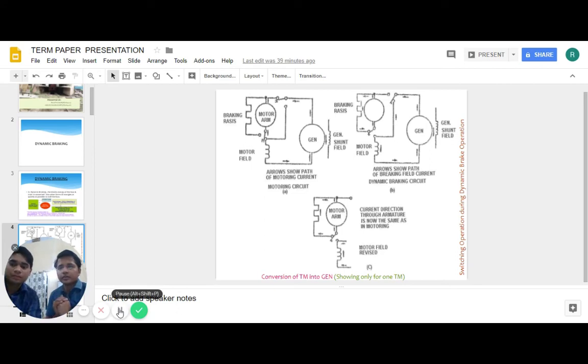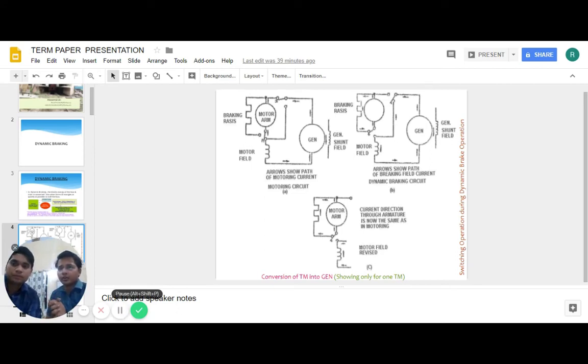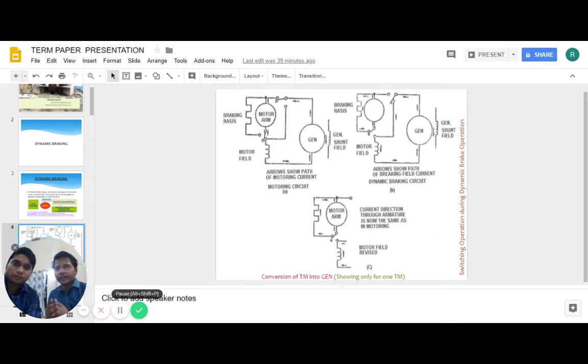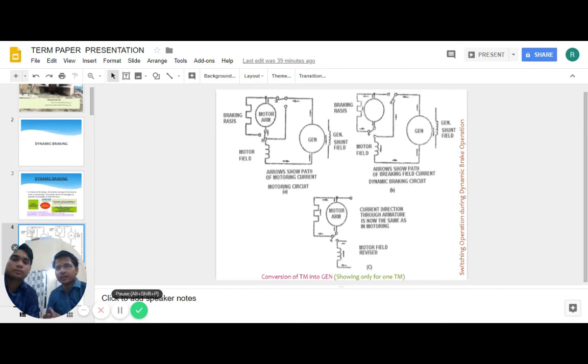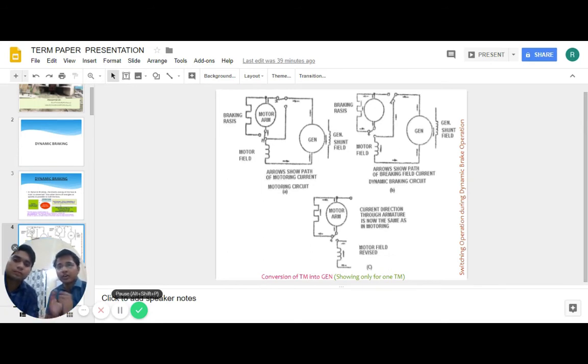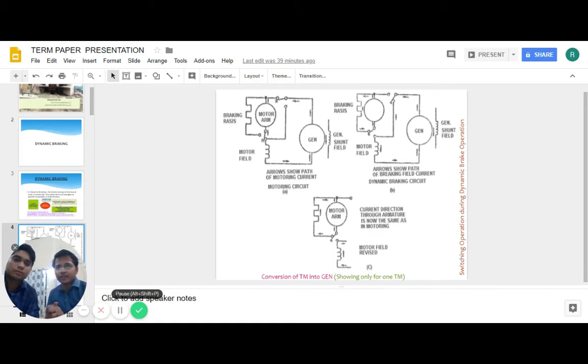What actually happens is that when braking, the motor fields are connected across either the main traction generator in diesel electric locomotives or the supply in electric locomotives, and the motor armatures are connected across either the brake grids or the supply line. The rolling locomotive wheels turn the motor armatures, and if the motor fields are now excited, the motors will act as generators.